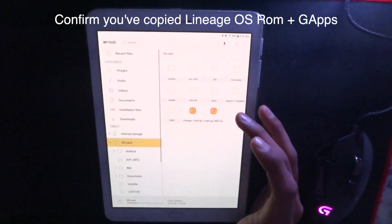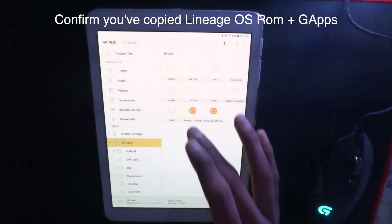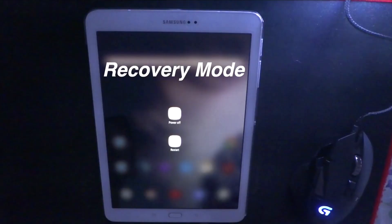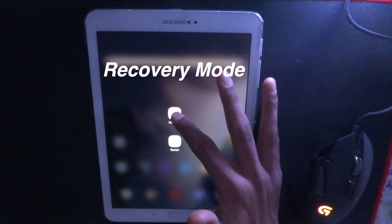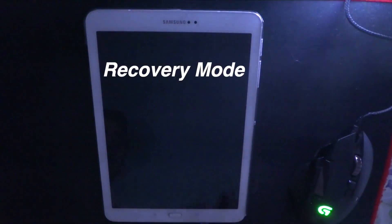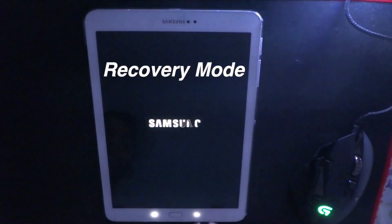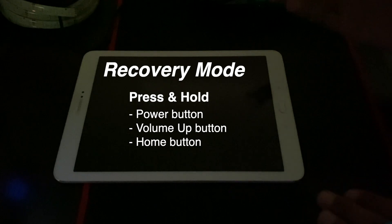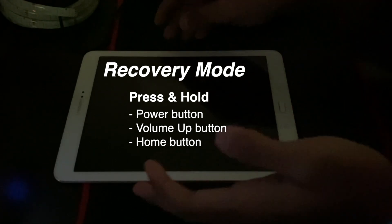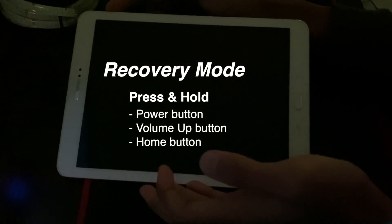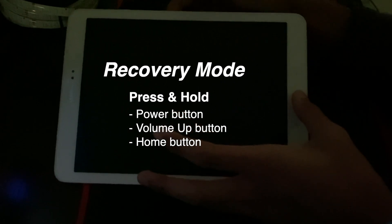Now we're going to check the files are copied, so we can see the LineageOS file and the Google Apps file. Now we're going to reboot into recovery mode. So power off, and unplug your USB cable. So now we're going to boot into recovery mode. To do that, you have to press the power button, volume up button, and the home button together.